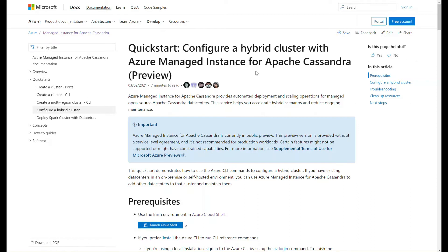Some reasons you might want to do this: you might have an on-premises Apache Cassandra cluster and just want to extend capacity for that cluster using the cloud. This service allows you to connect data centers provisioned using managed instance to your existing cluster. Another reason is for a real-time, zero-downtime migration — use Apache Cassandra's inbuilt replication capability, configure a hybrid cluster, let replication do its thing, then decommission the old on-premises environment and run this service in Azure.